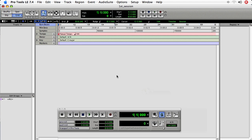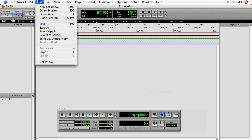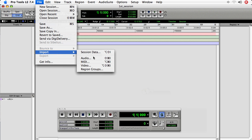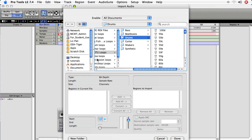We can do the old-fashioned way, which is to choose File, Import, Audio. This particular method is really good if you've got audio on CD that you need to bring into your session. This presents us with a dialog that lets us search our computer, find the audio file, and then import it.